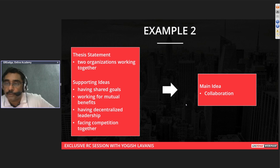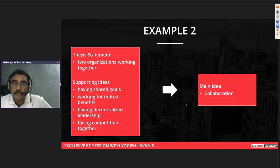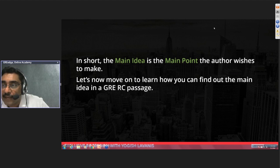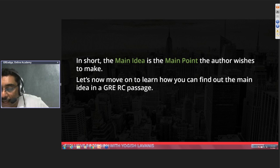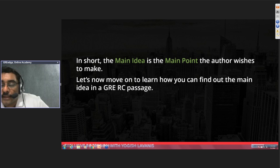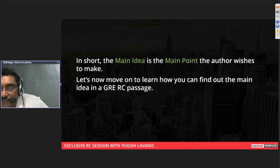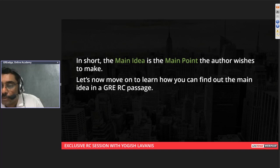The main idea is nothing but the main point which the author wishes to make. Let's now move on to actual GRE RC passages and see the techniques on how to arrive at the main idea.